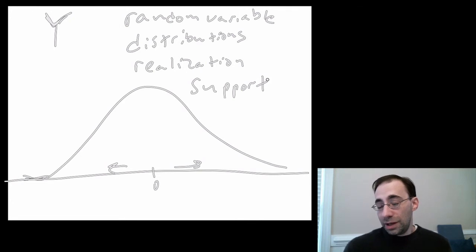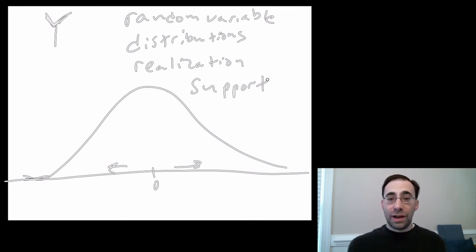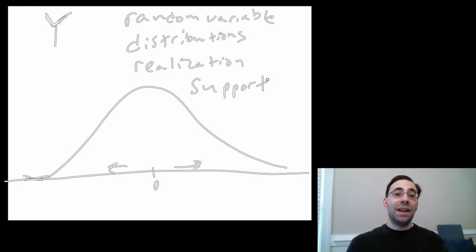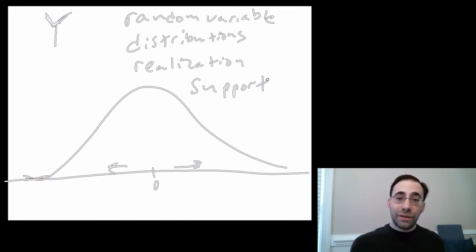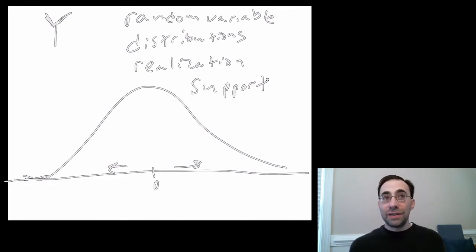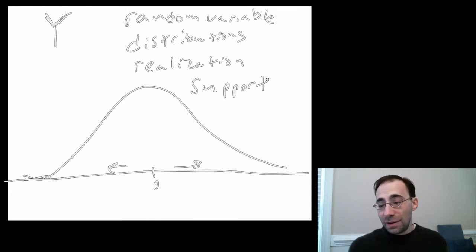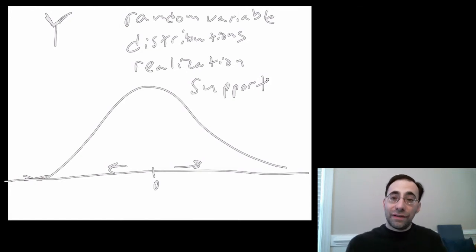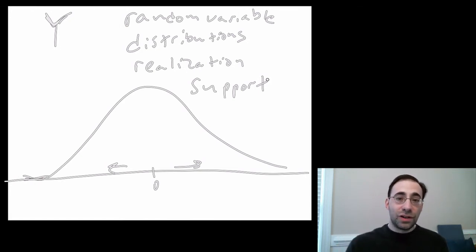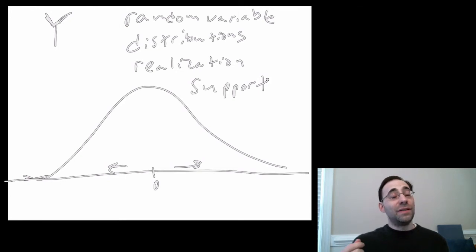The normal distribution has support of the entire real line. You can actually, in theory, draw any number on the whole real line from negative infinity to infinity, even though the chance of drawing negative infinity is effectively zero. So, any finite value has a finite probability of being drawn, even if it's very, very, very tiny.